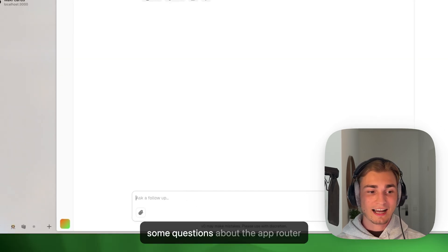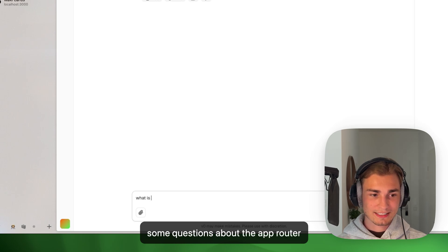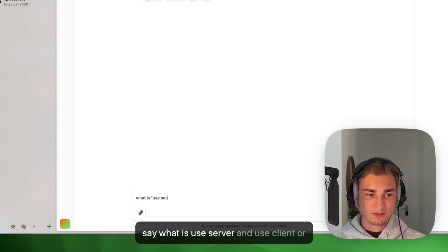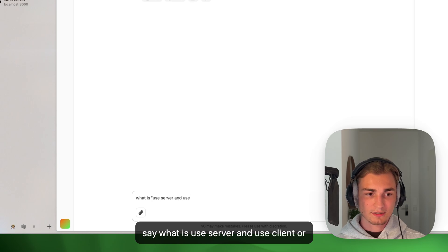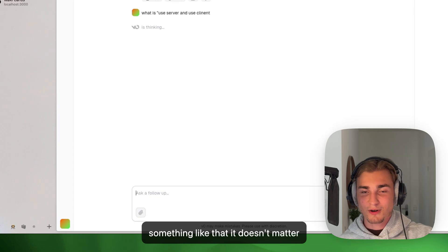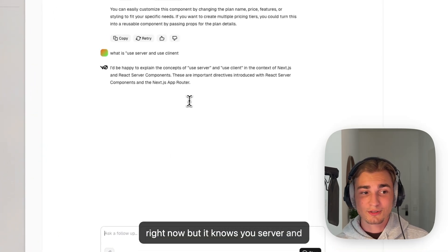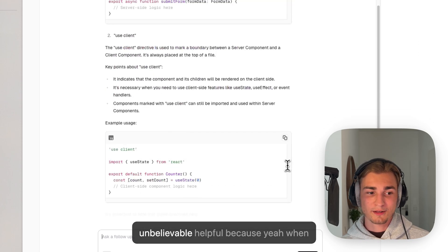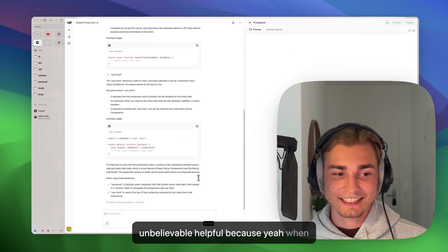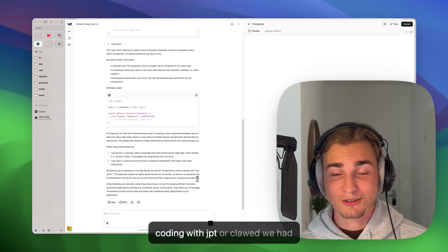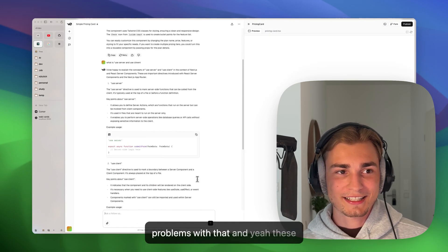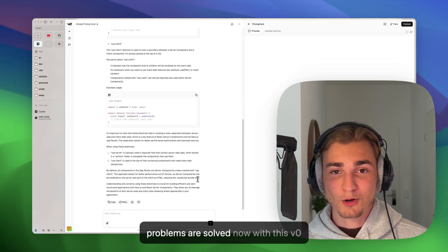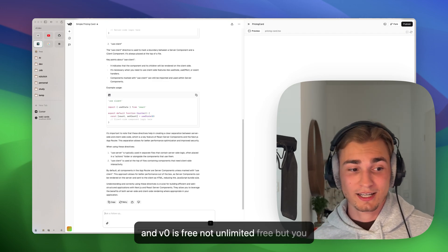And the even greater thing is that it's up to date. So if I ask some questions about the app router, let's say, what is useServer and useClient or something like that - it doesn't matter right now, but it knows useServer and useClient. And this is so unbelievably helpful because when coding with ChatGPT or Claude, we had problems with that. And yeah, these problems are solved now with this V0. And V0 is free, not unlimited free, but you can do, I think, 10 requests every day.